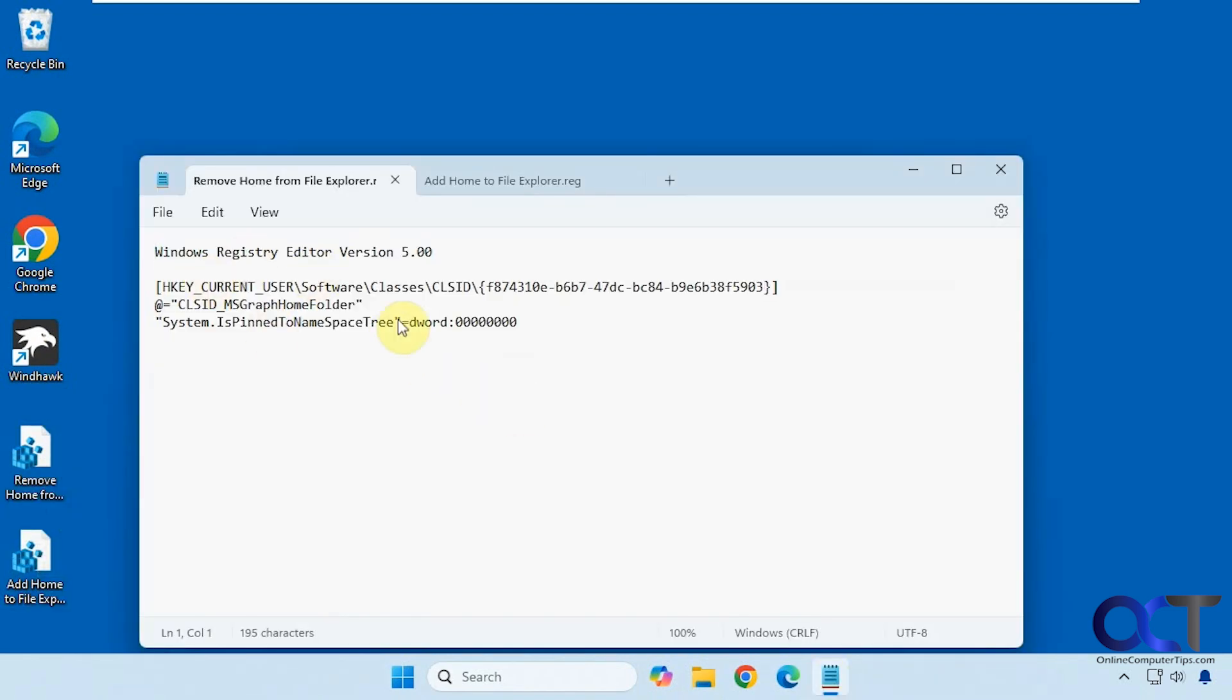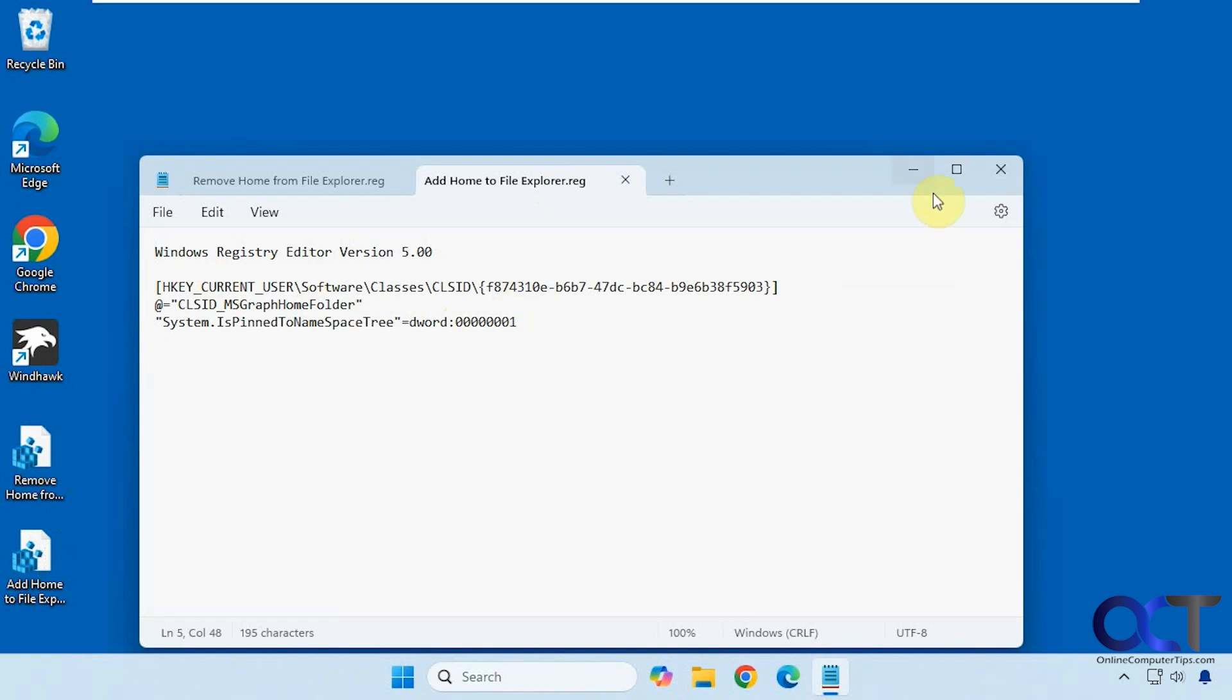Here's the one to remove it. And then here's the one to add it back. Simply changing the D word value to 1.